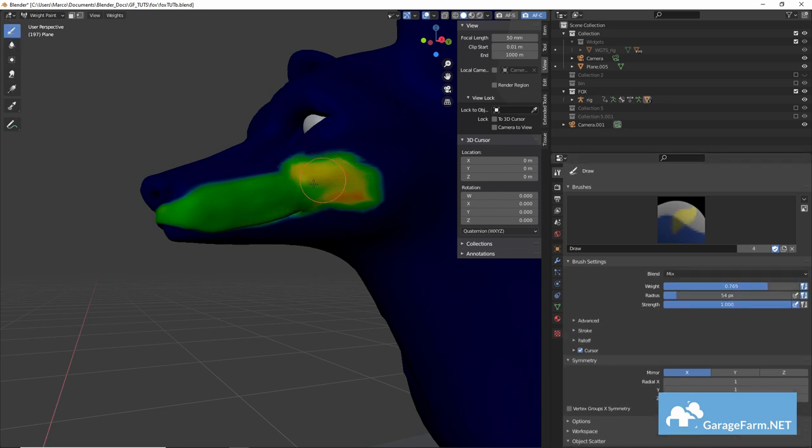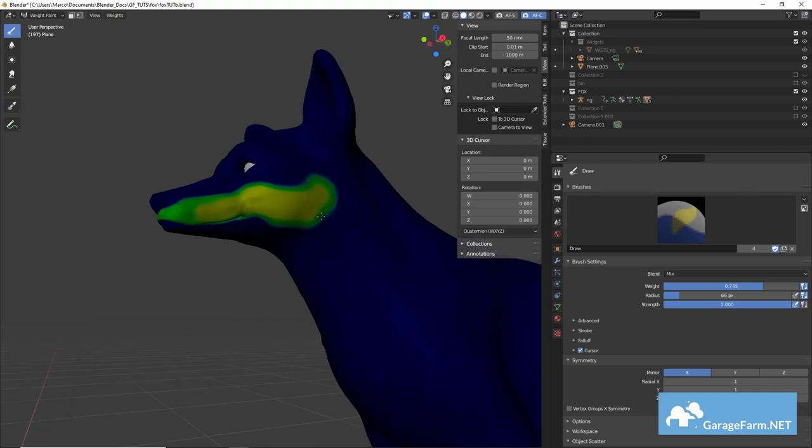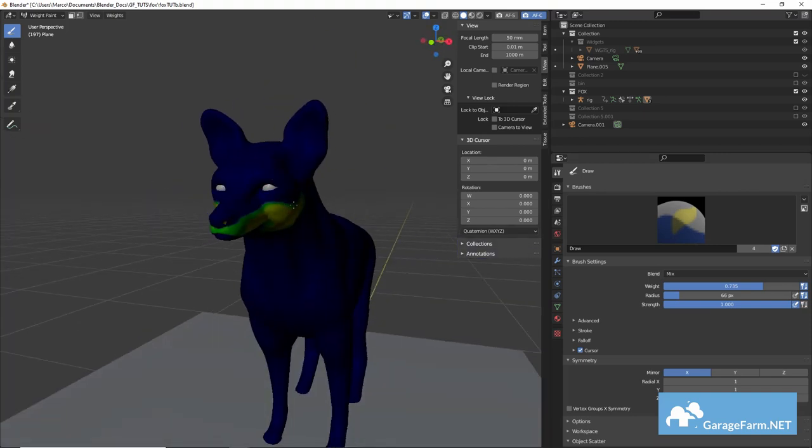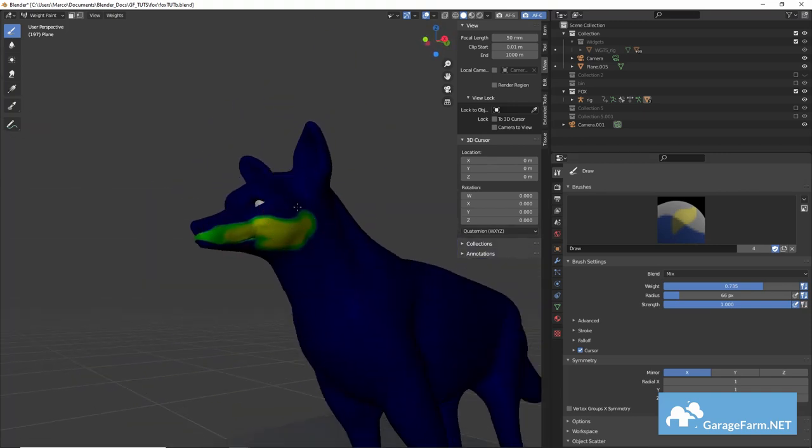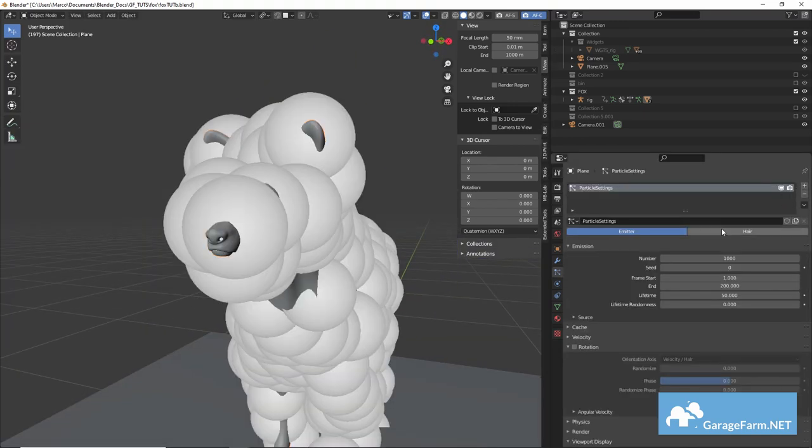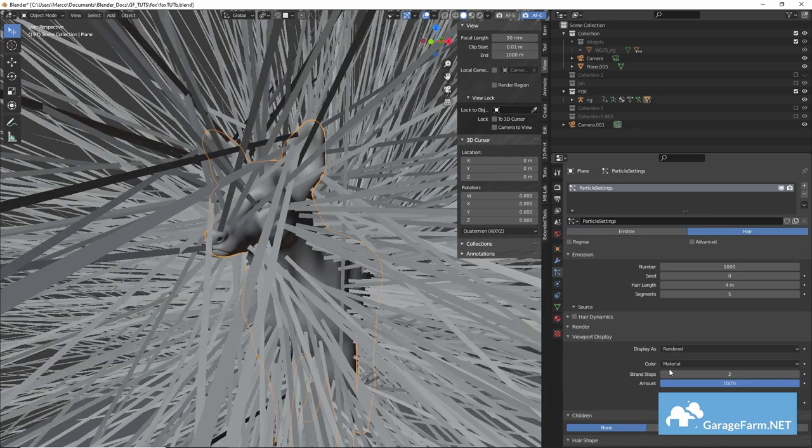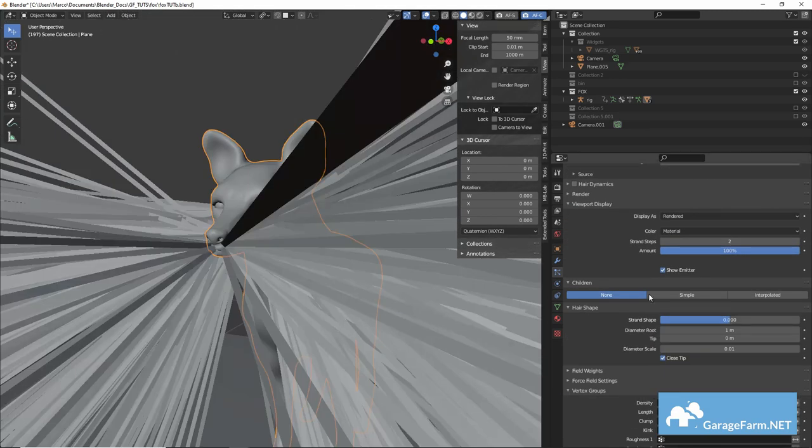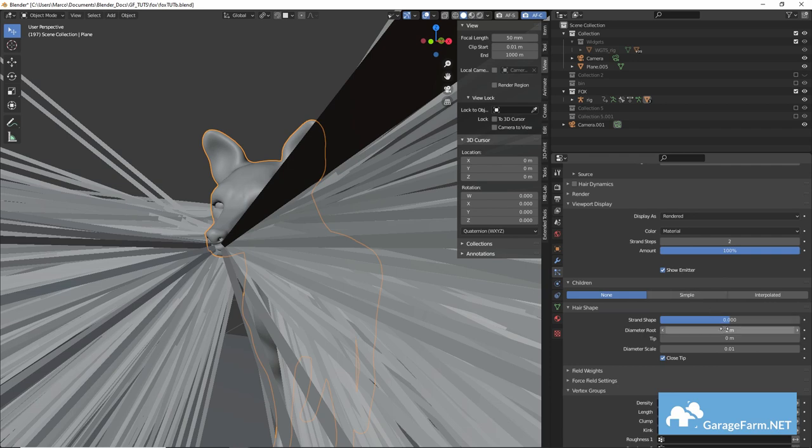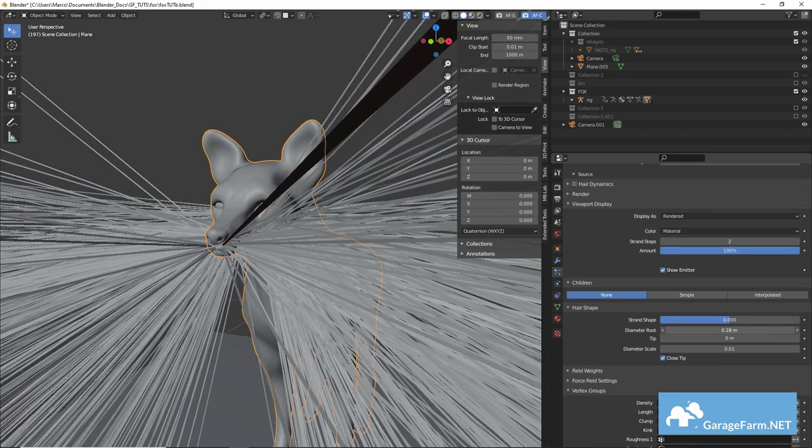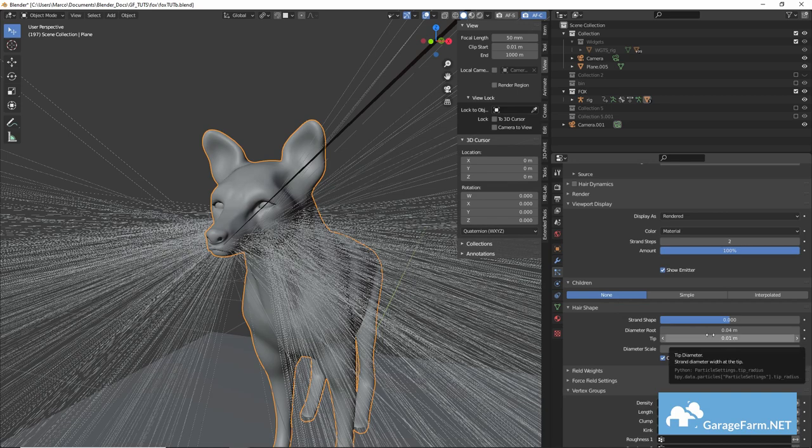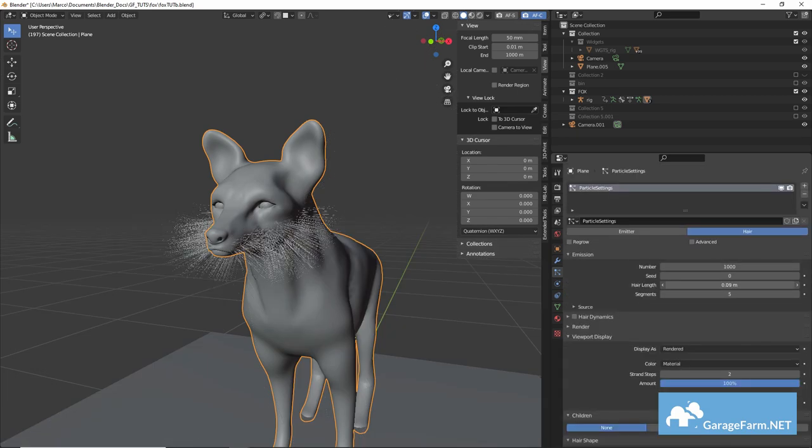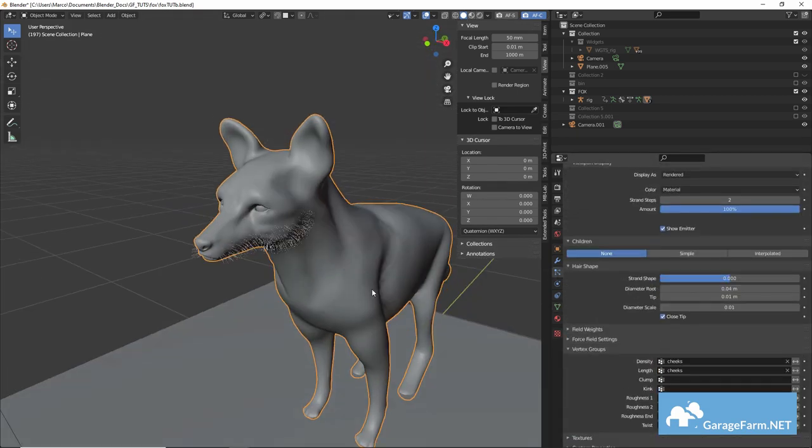And now we can add a new particle system and assign our group to the density field in the vertex weight tab. In this case we could also use this group to drive length or just paint a new one. Let's adjust the diameter, the length and the starting number until we get something we can work with and then in particle edit mode we can begin grooming the fur.